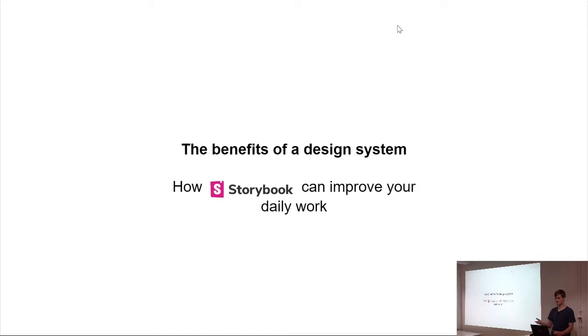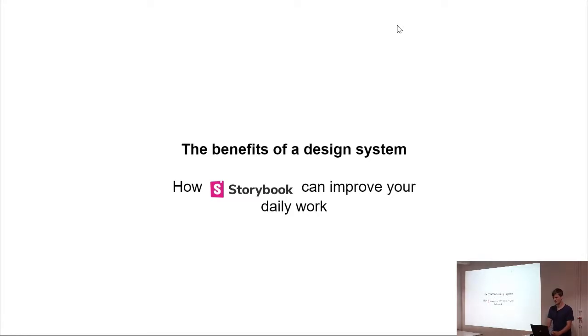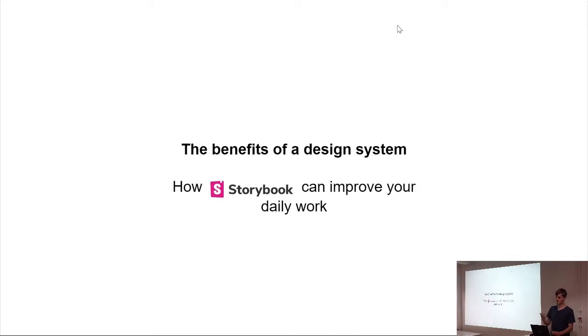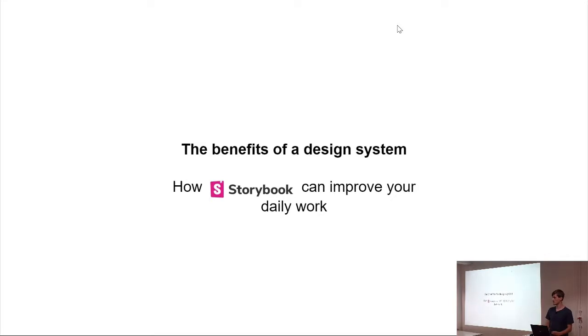Storybook is a tool to build a component library. You don't need to build a whole design system with it, but you can if you want to, or if you just want to build a component library, you can just build a component library. But let's talk about this later. So, first things first, a couple of questions.